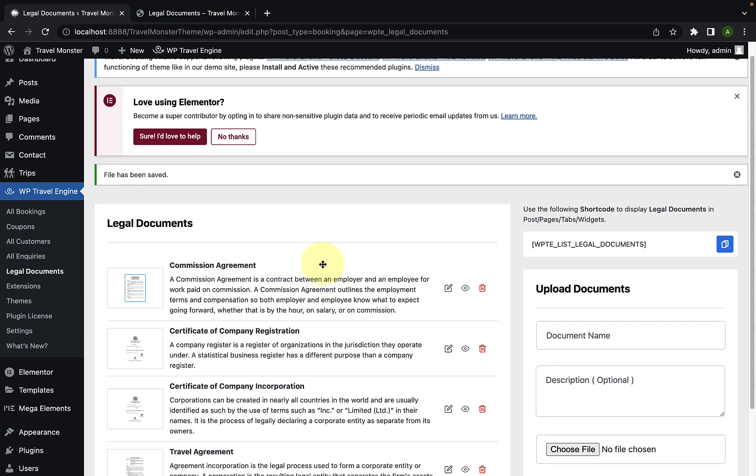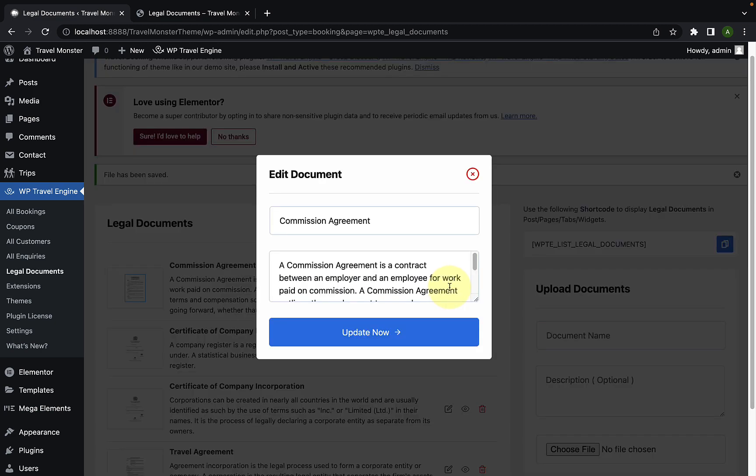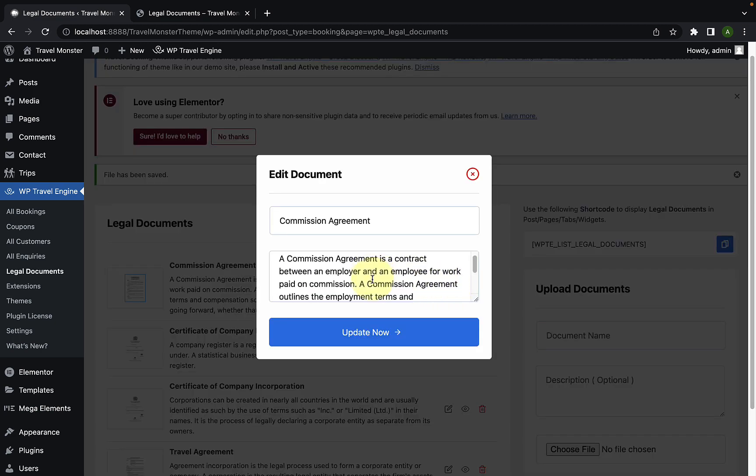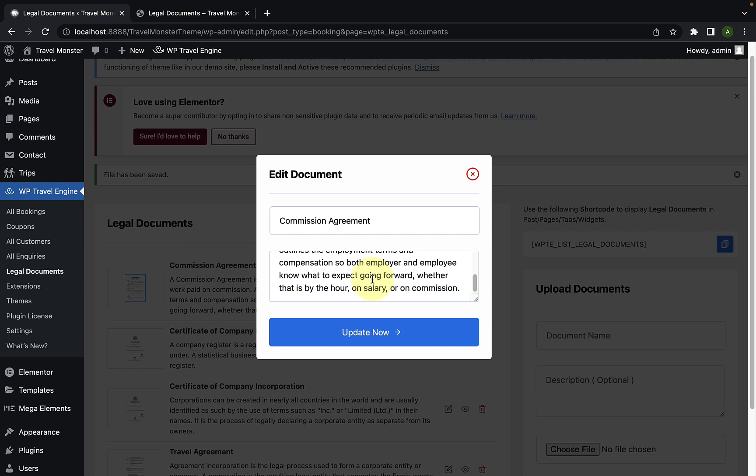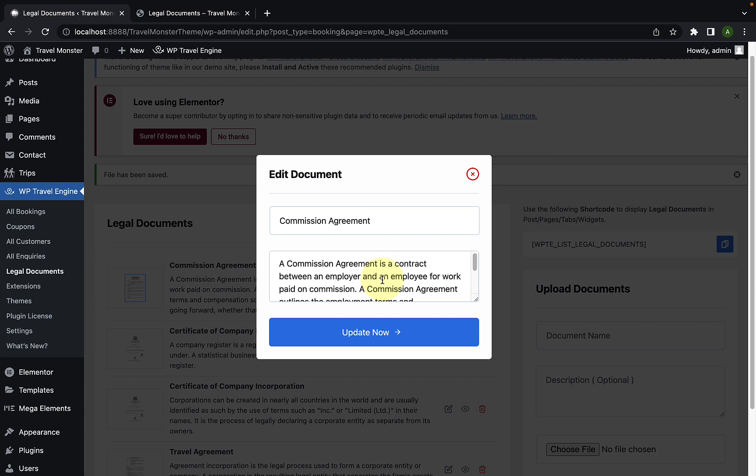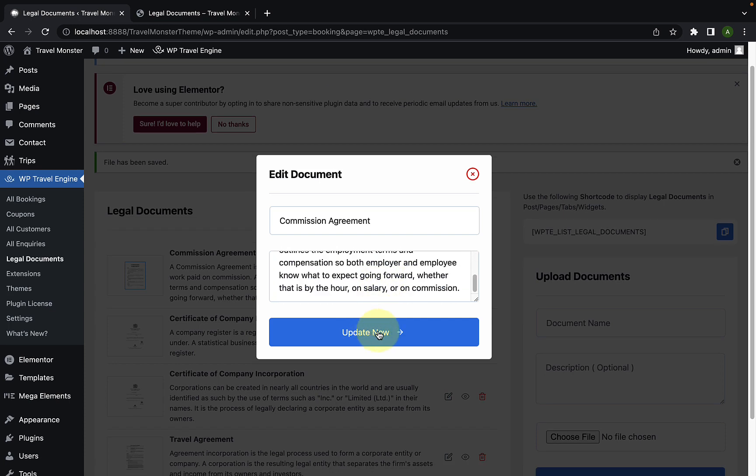To edit the document, you simply have to click here on the edit document icon. And you will be able to edit the name as well as the description of the document. After making the changes, you have to click on the update now button. This way, you won't have to delete and re-upload the files with any incorrect information.